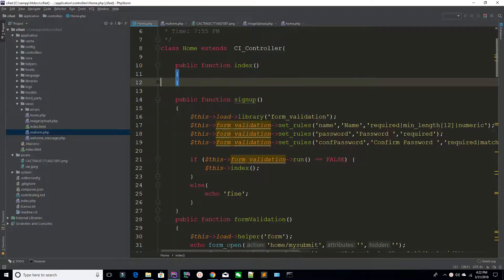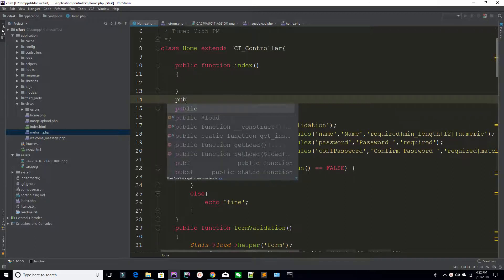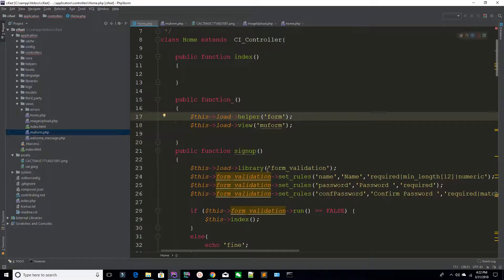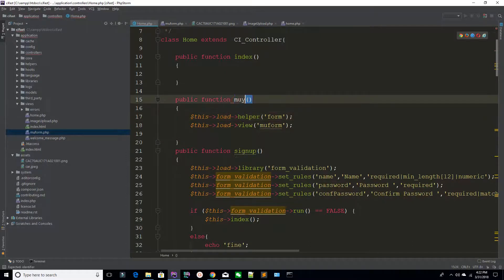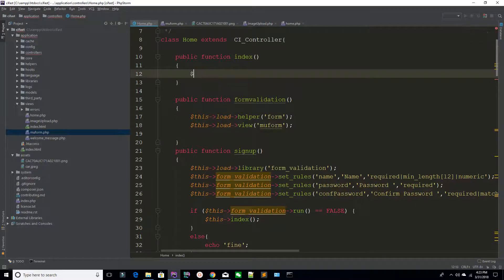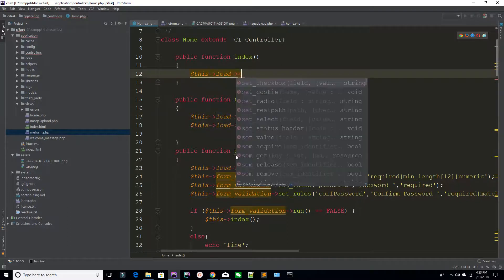So how can you use that library? First of all, I have these functions — in this example I'm saying this is my form, form validation. Before calling or before using any library, you have to load that library. This is the rule. I'm saying this load library, and this time I'm saying session.